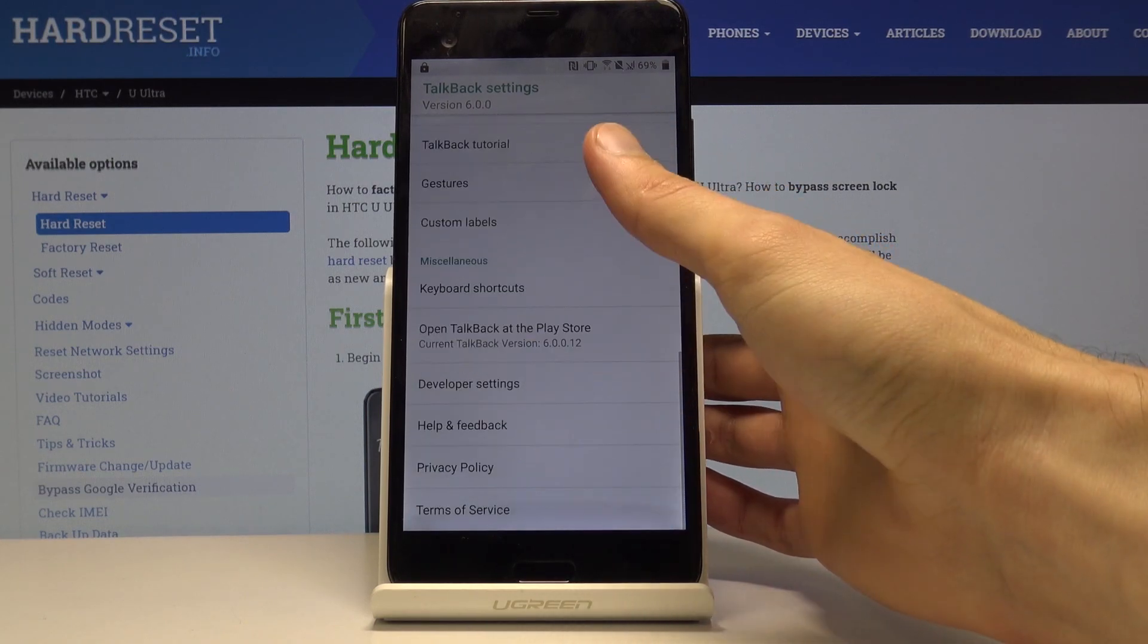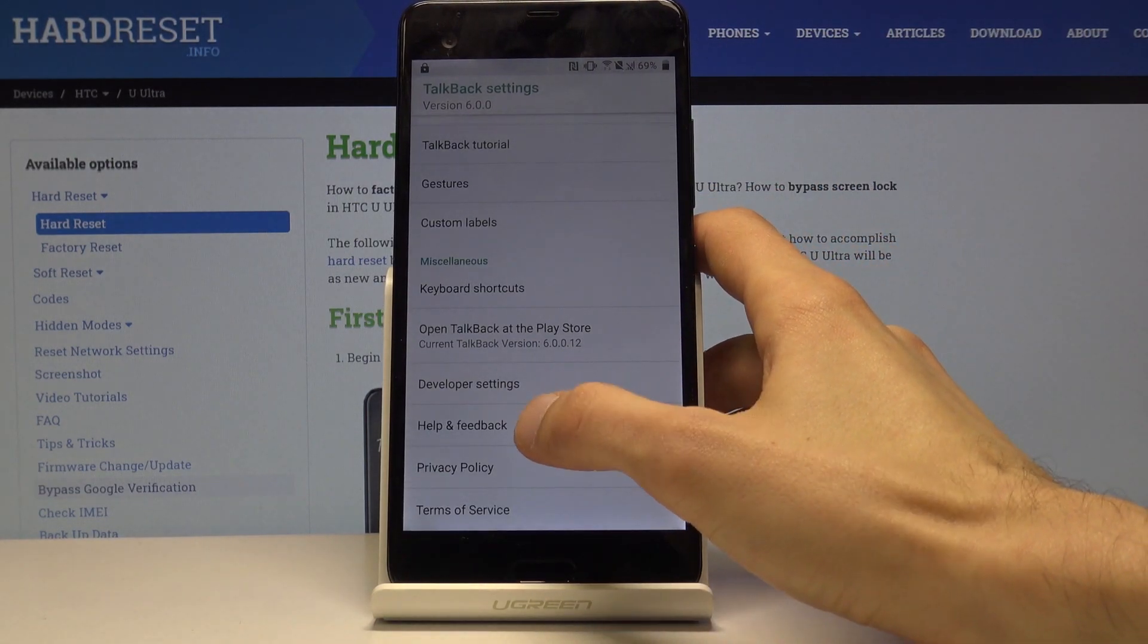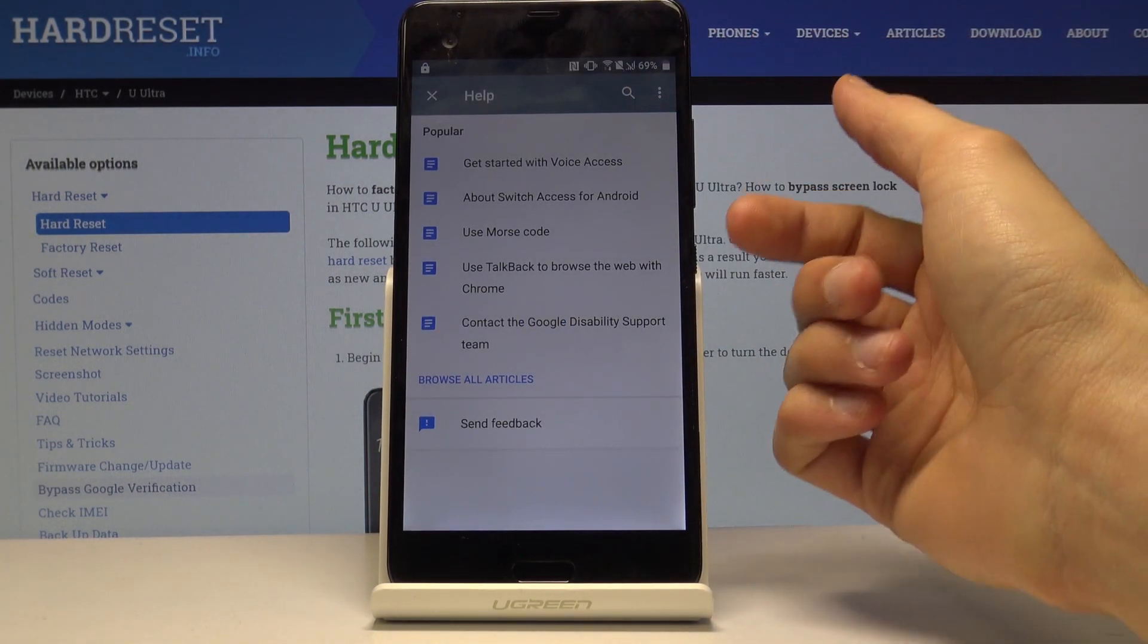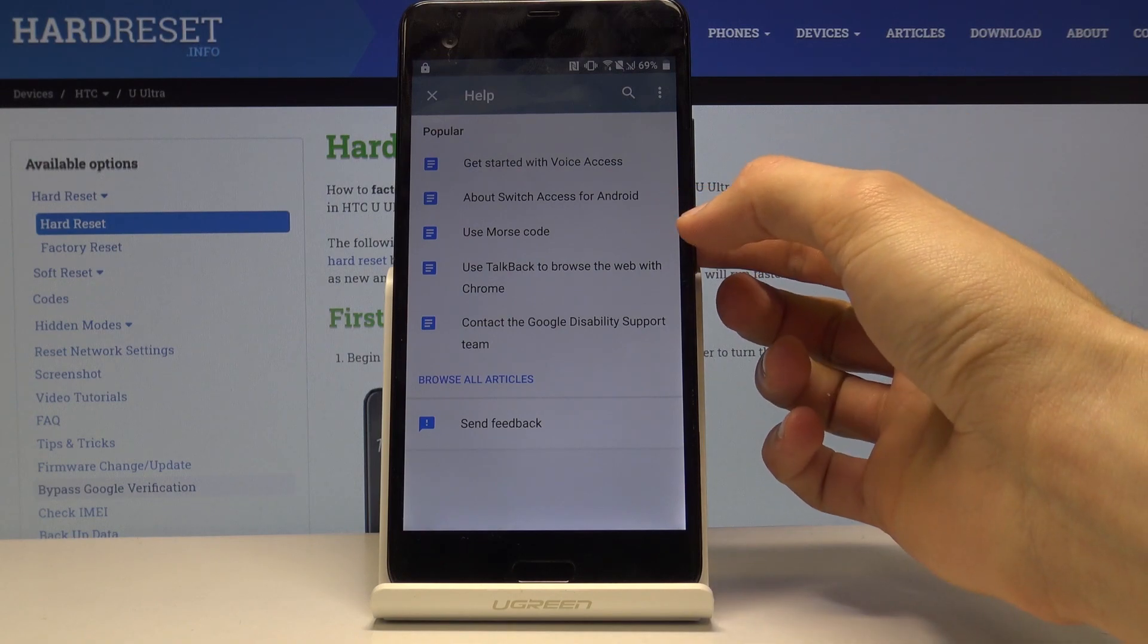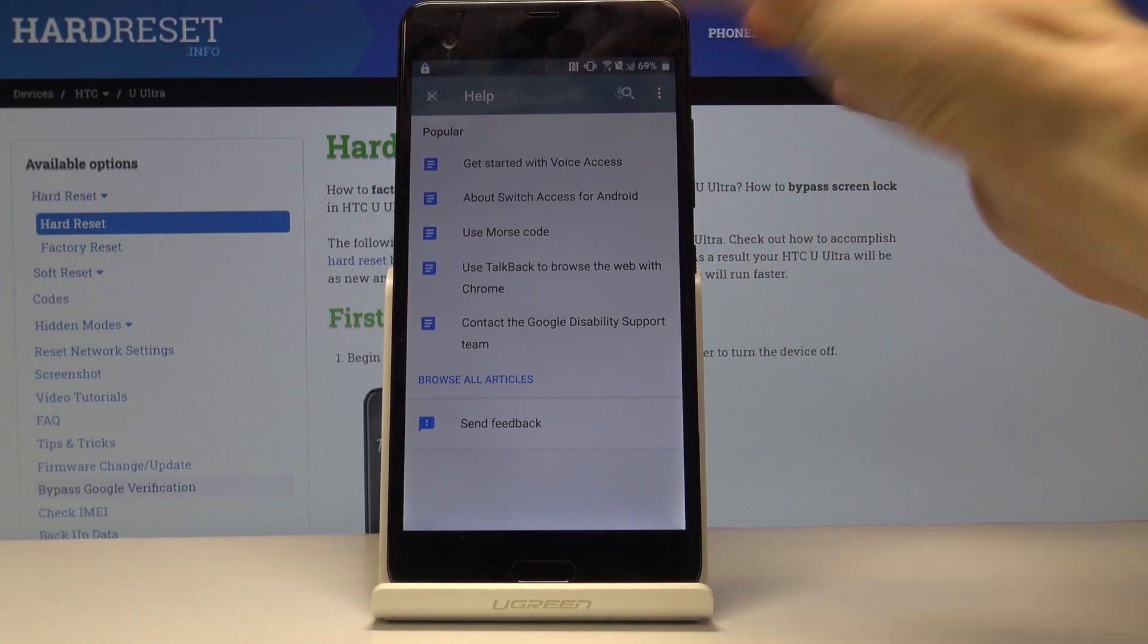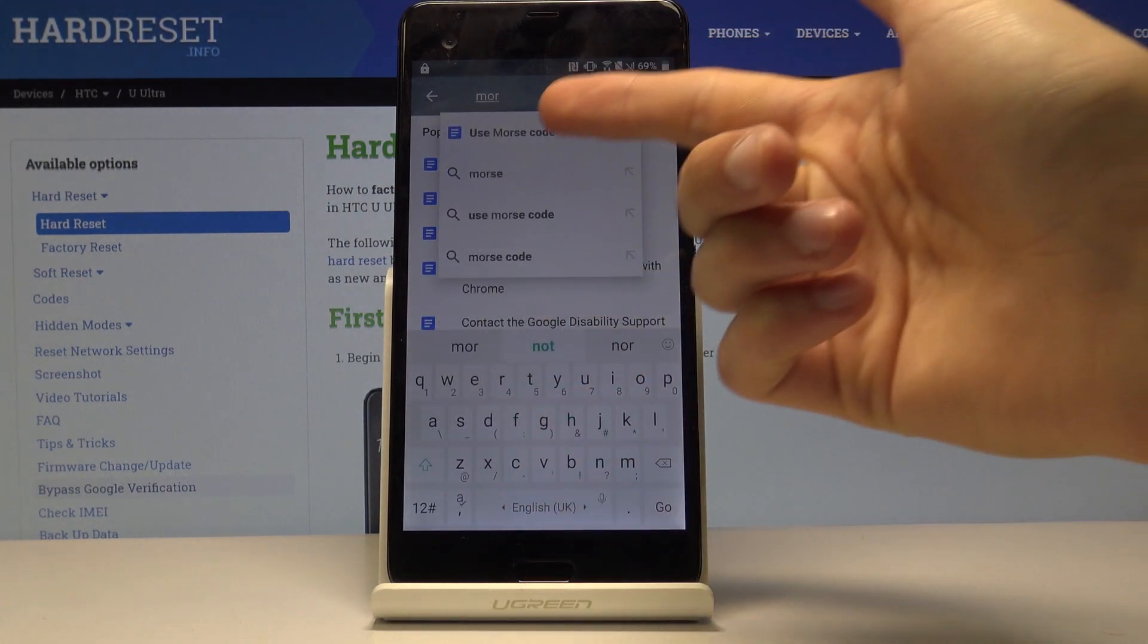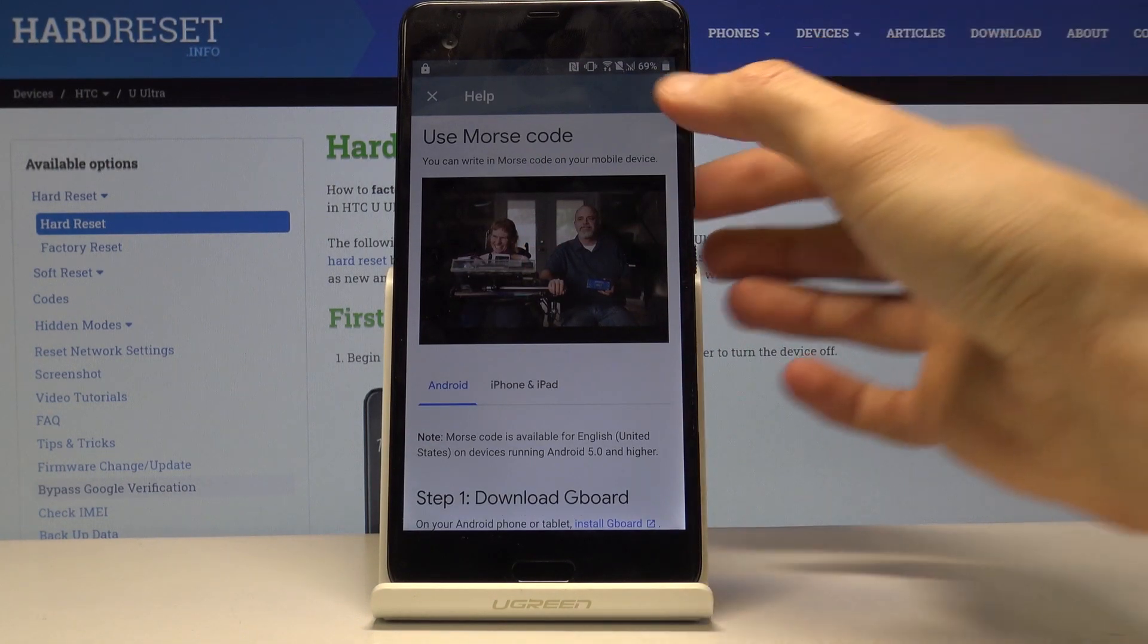Once you can scroll through it freely you can then select open feedback and in here you want to search or if you can see it, use Morse code. If you see it you can just tap on it. If you don't, you want to tap here and search for Morse code. M-O-R and you can see use Morse code. Once it's loaded just tap on play.